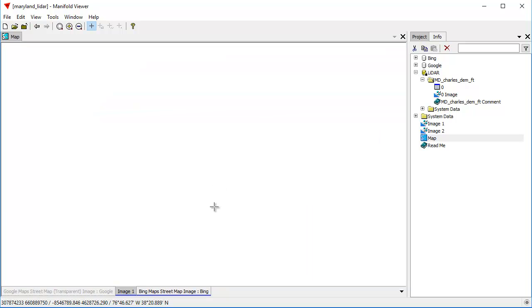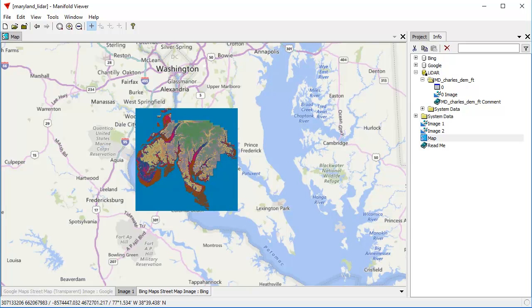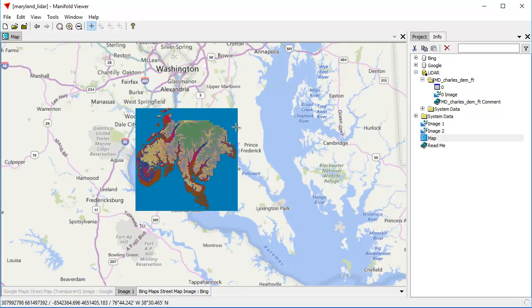When working with servers that are georeferenced, that is, they provide the data in some sort of true geographic context, both Radian and Manifold Viewer will, of course, bring that data in so that it is perfectly aligned.